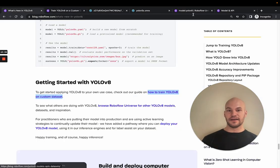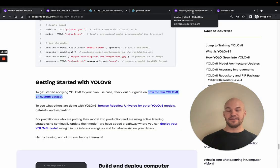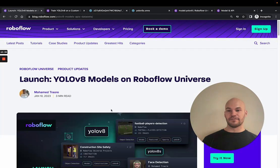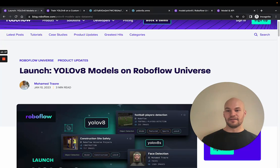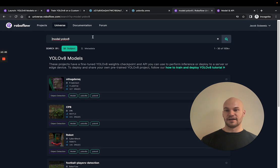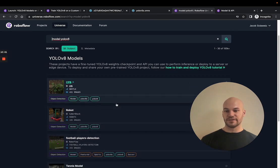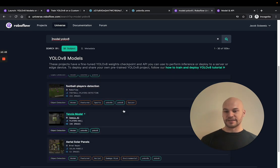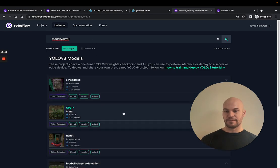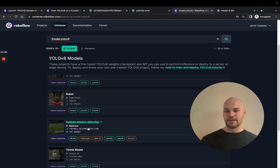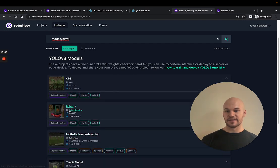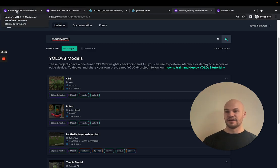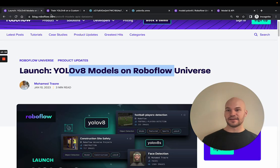And then also, another thing I think you should check out is checking out RoboFlow Universe for YOLOv8 models that are on RoboFlow Universe. So you can see here all the public projects of things that people are doing on YOLOv8. So tennis and robots and football players, all that sorts of stuff. And then the last thing...